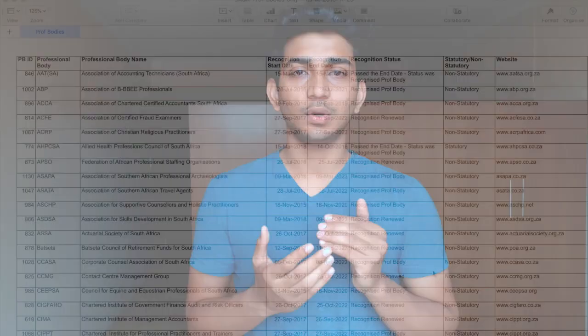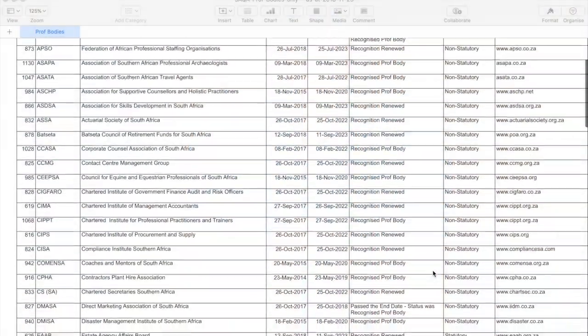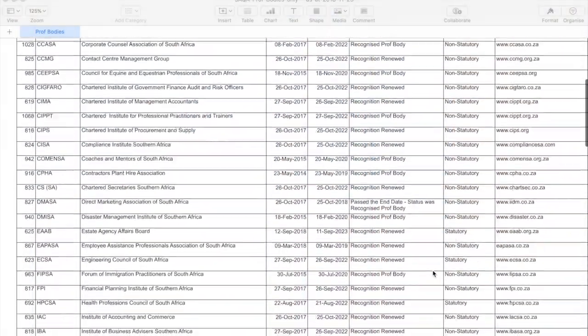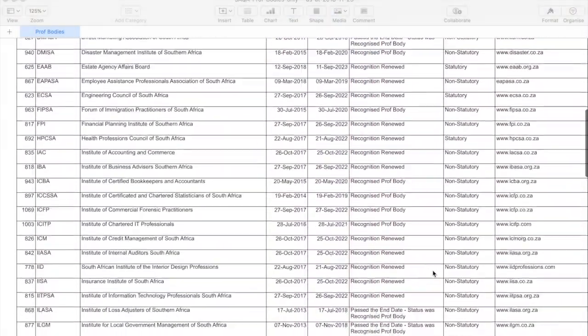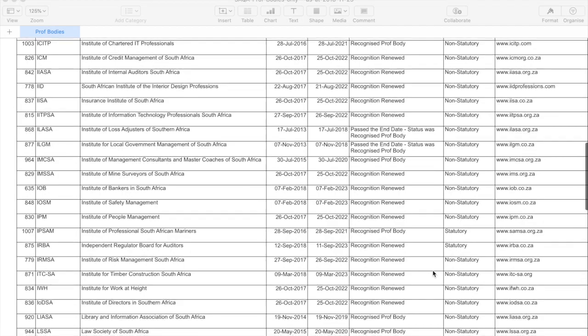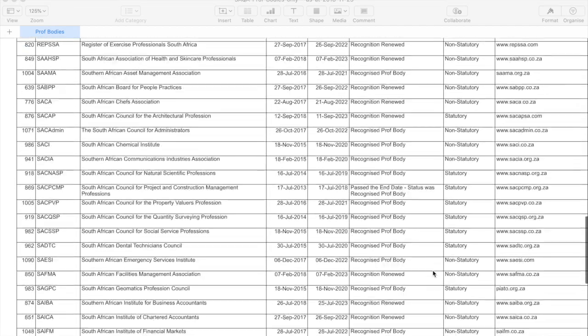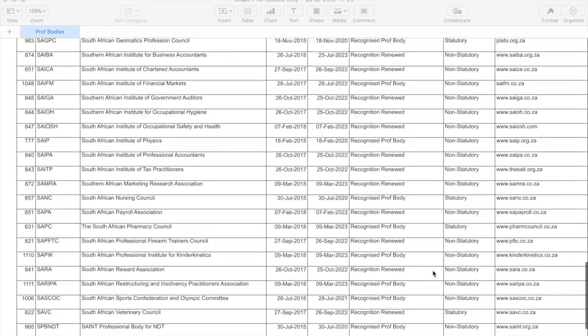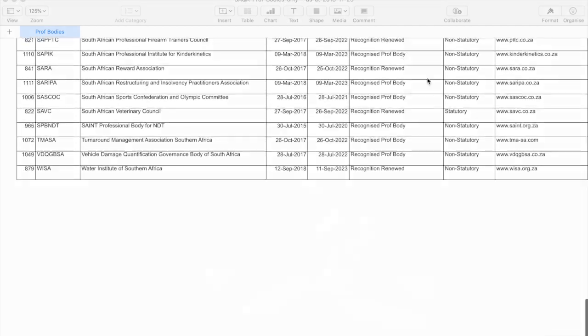This is the third step in the four-step process for the Critical Skills Visa — I mentioned this in my first video. If you haven't checked that out, please do so; the link is in the description. I'm also attaching the list of professional bodies that are currently recognized, which I got from the DHA website — that link is also in the description.